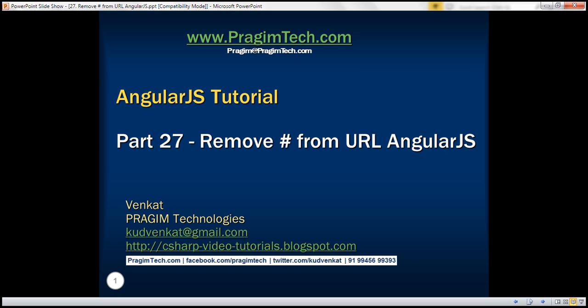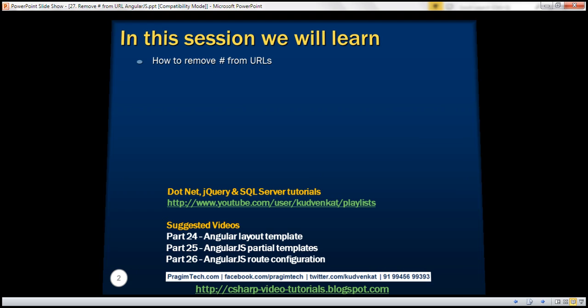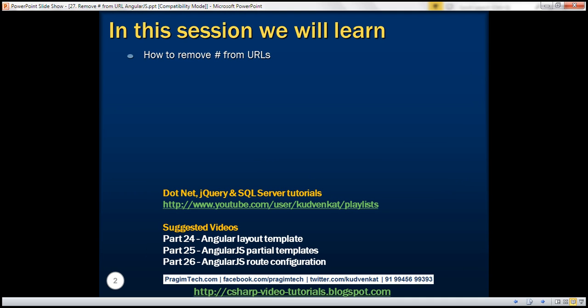This is part 27 of AngularJS tutorial. In this video, we'll discuss how to remove hash from URLs. This is a continuation of part 26, so please watch part 26 before proceeding.